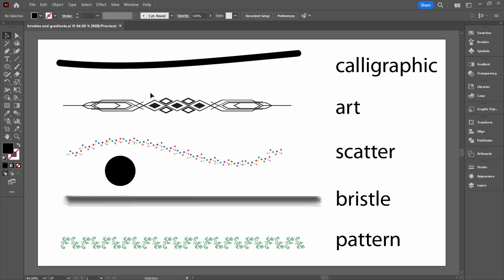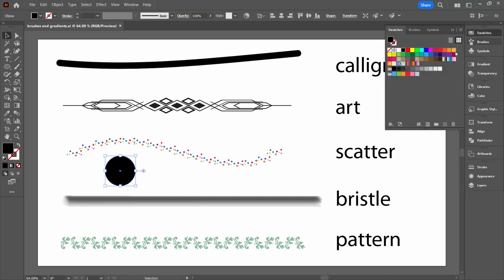I've already applied these to a series of lines. I also have a circle here so we can get an idea as to how filled shapes work with gradients, which is obviously going to be different to brushes.